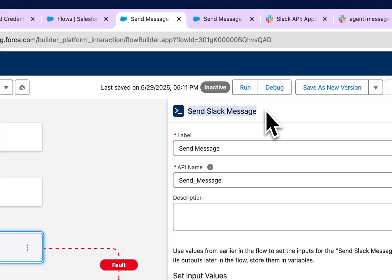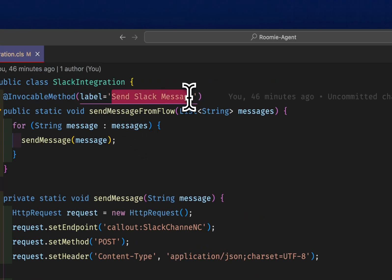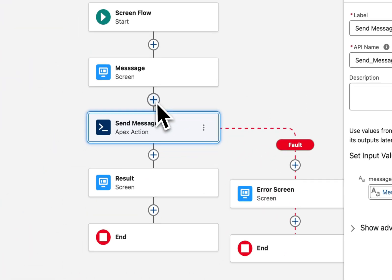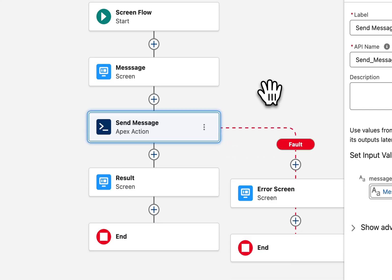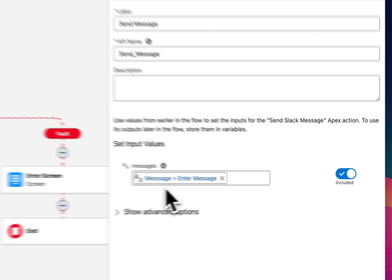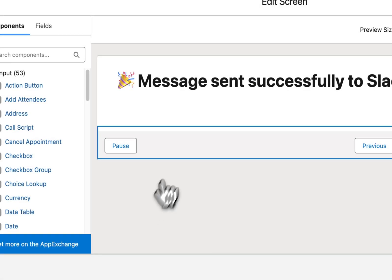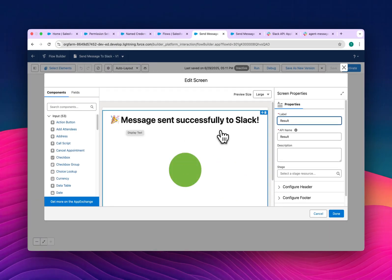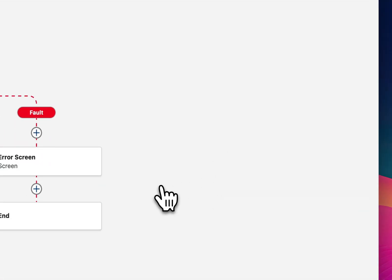After the screen, you can see the main action — 'Send Slack Message' — which comes from my Apex class. The label shows 'Send Slack Message'. To add an action, click the plus icon and select action. I'm passing the message input from the user into the action, and in the result screen I display a 'Message Sent Successfully' confirmation.